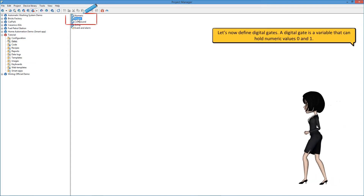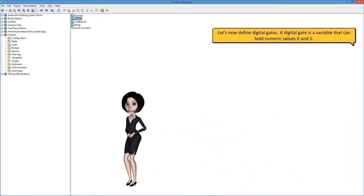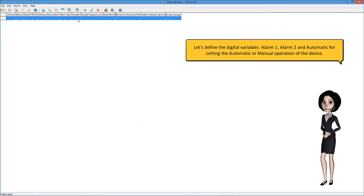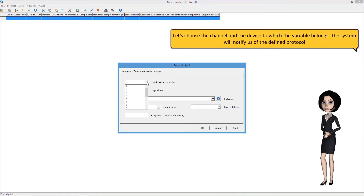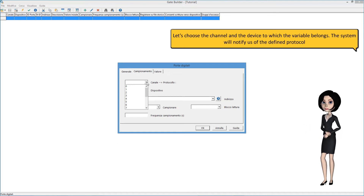Let's define the digital gate for setting the automatic or manual operation of the device. Let's choose the channel and the device to which the variable belongs. The system will notify us of the defined protocol.